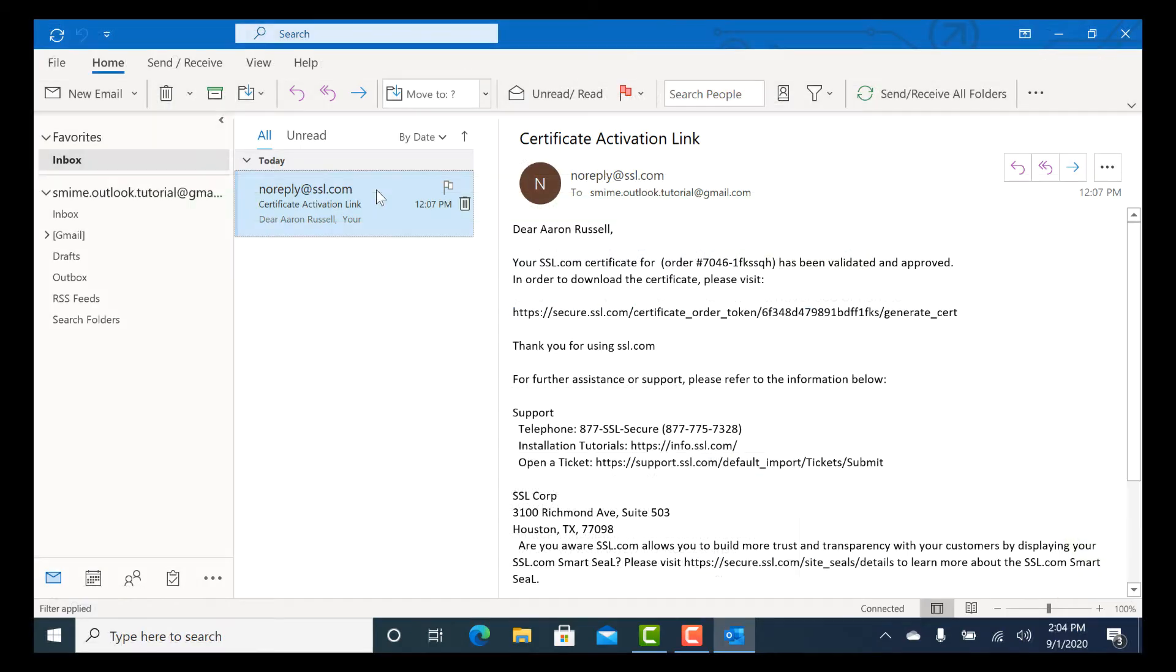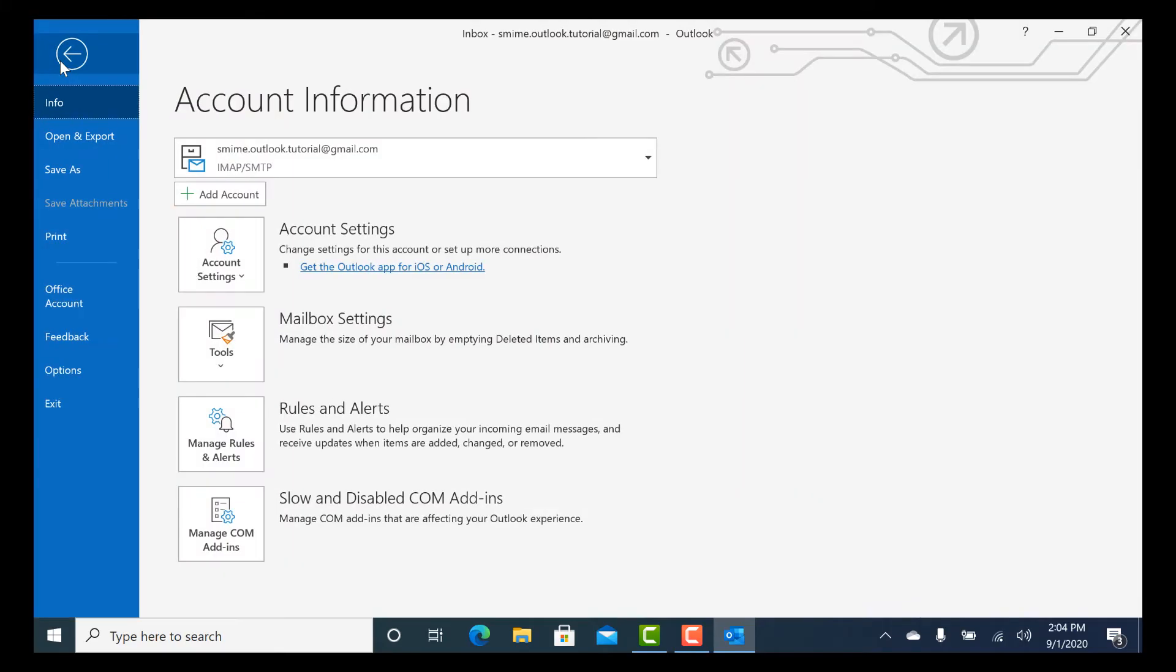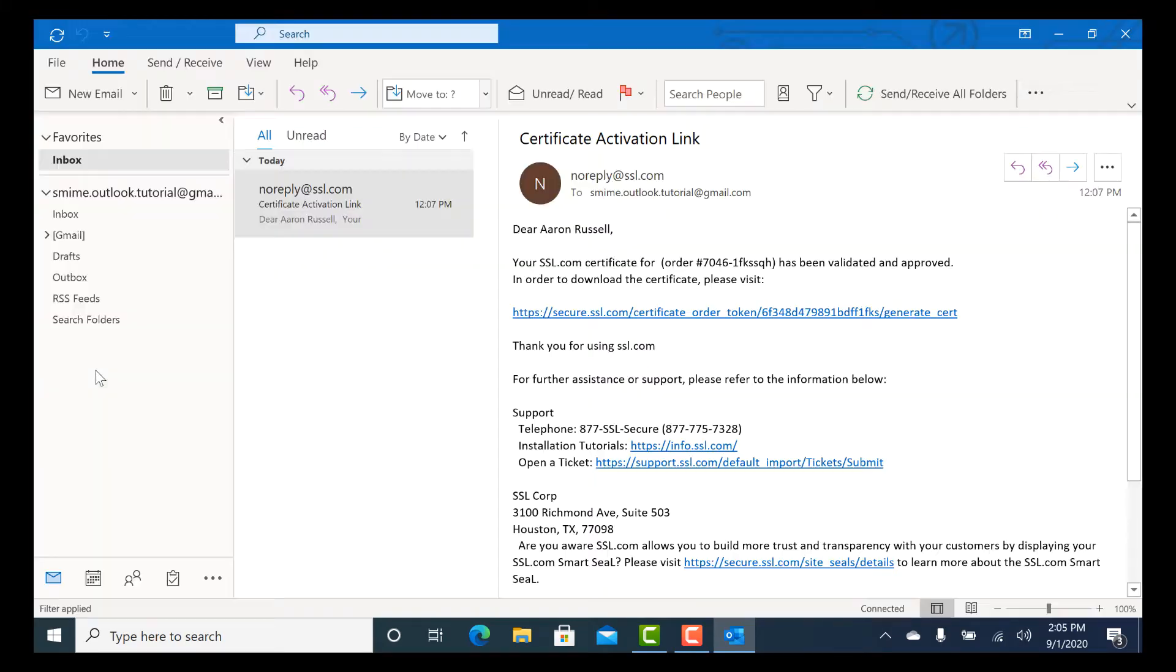Now we'll install the certificate and key. Launch Outlook, select File from the main menu, then click Options.